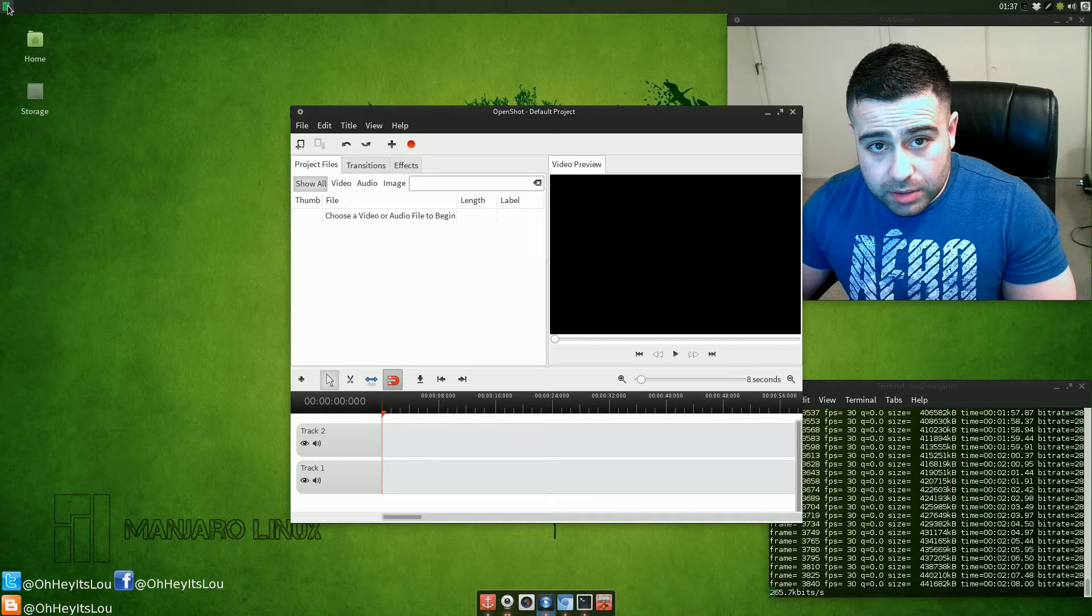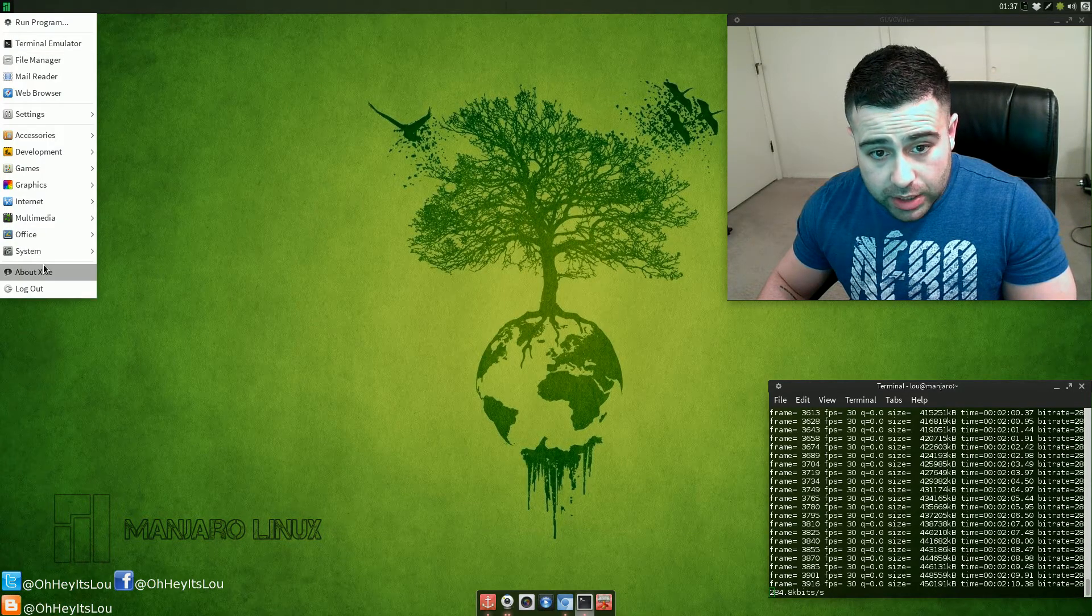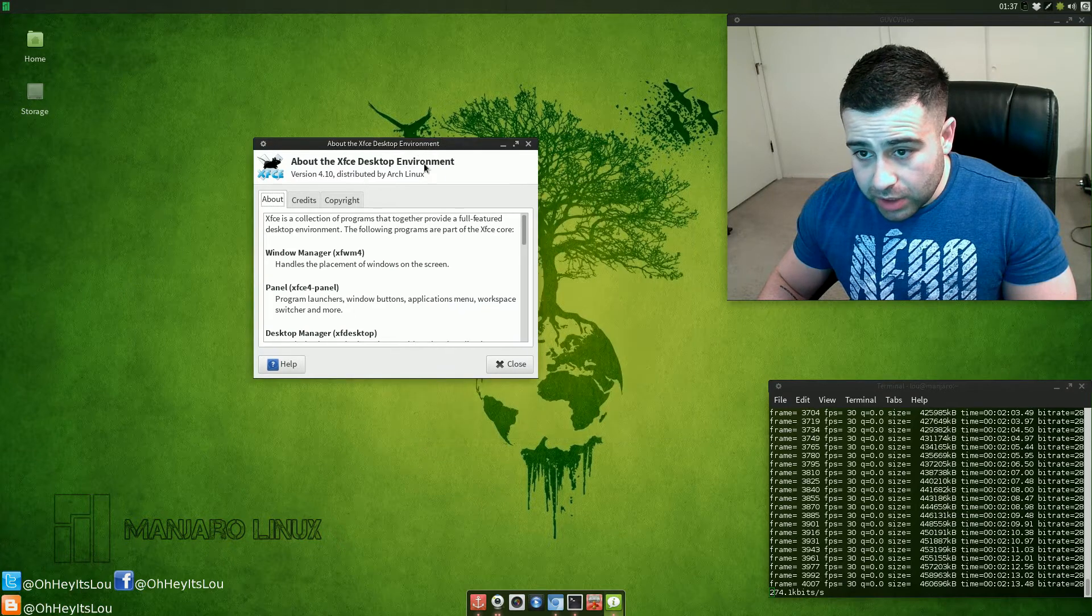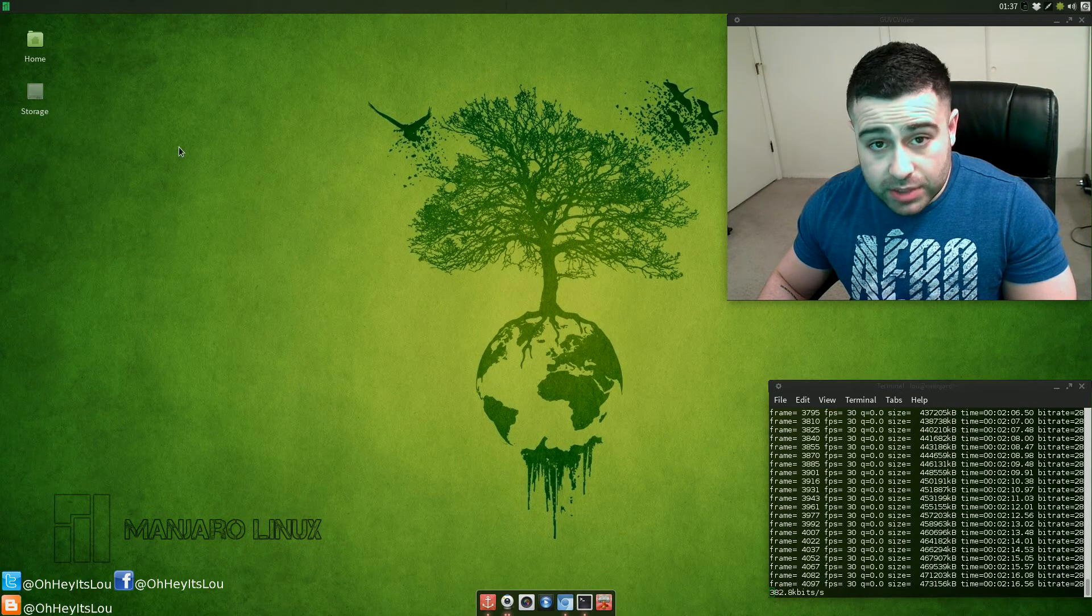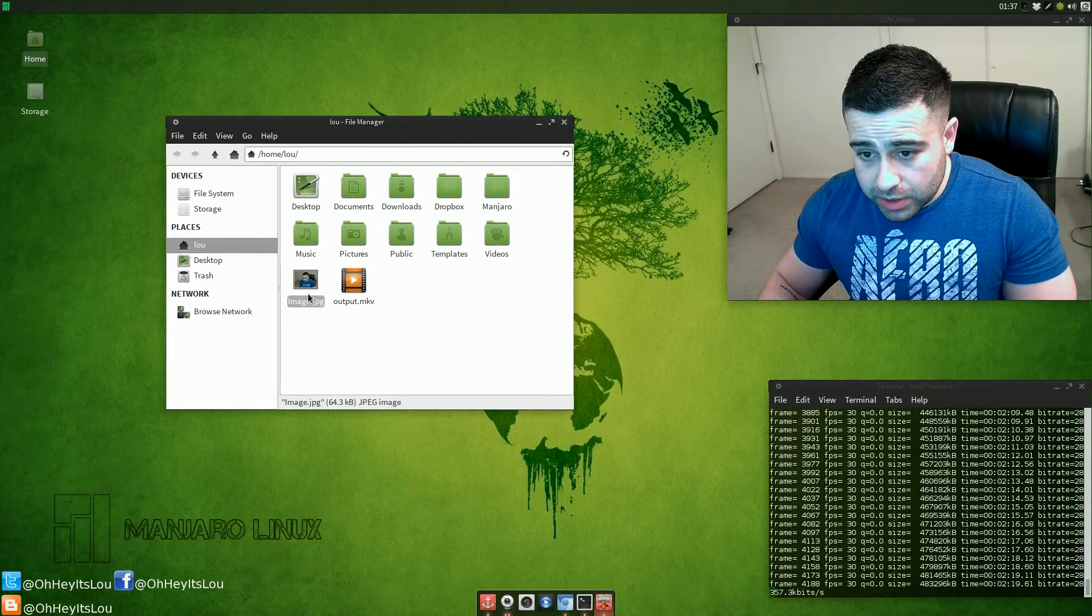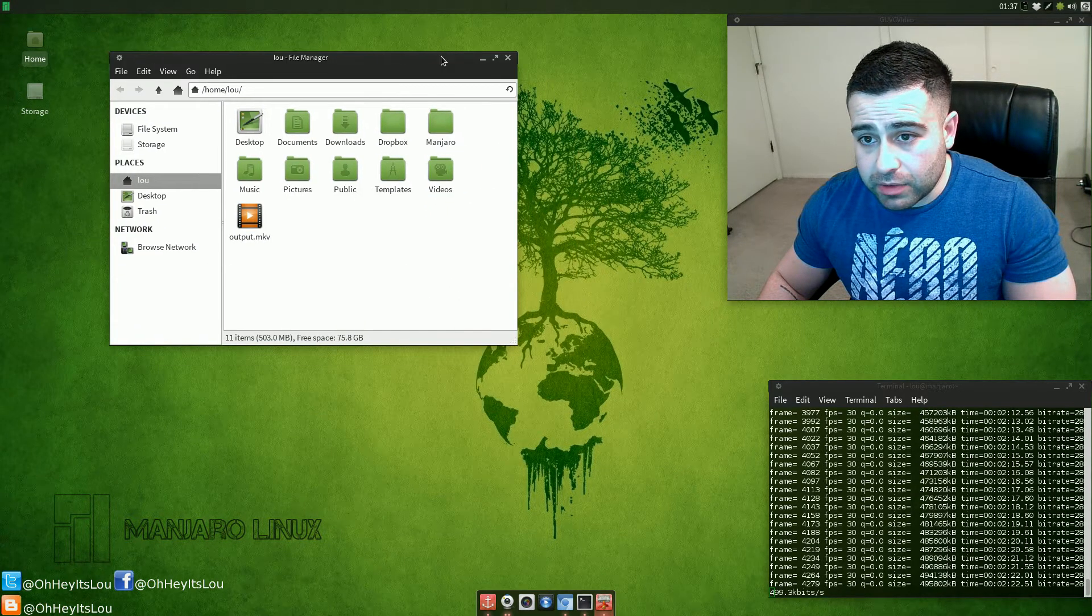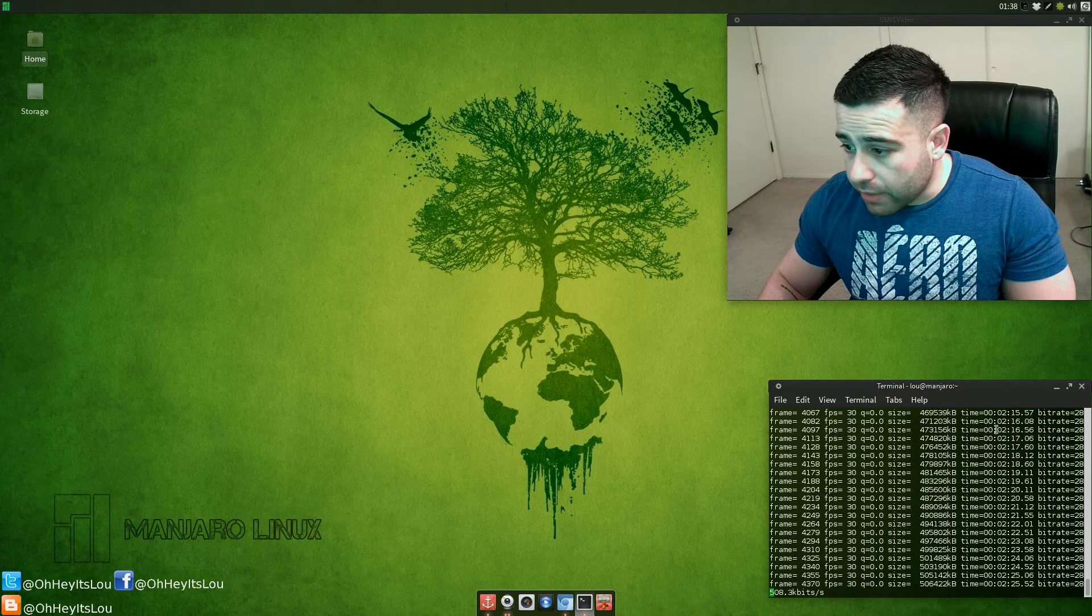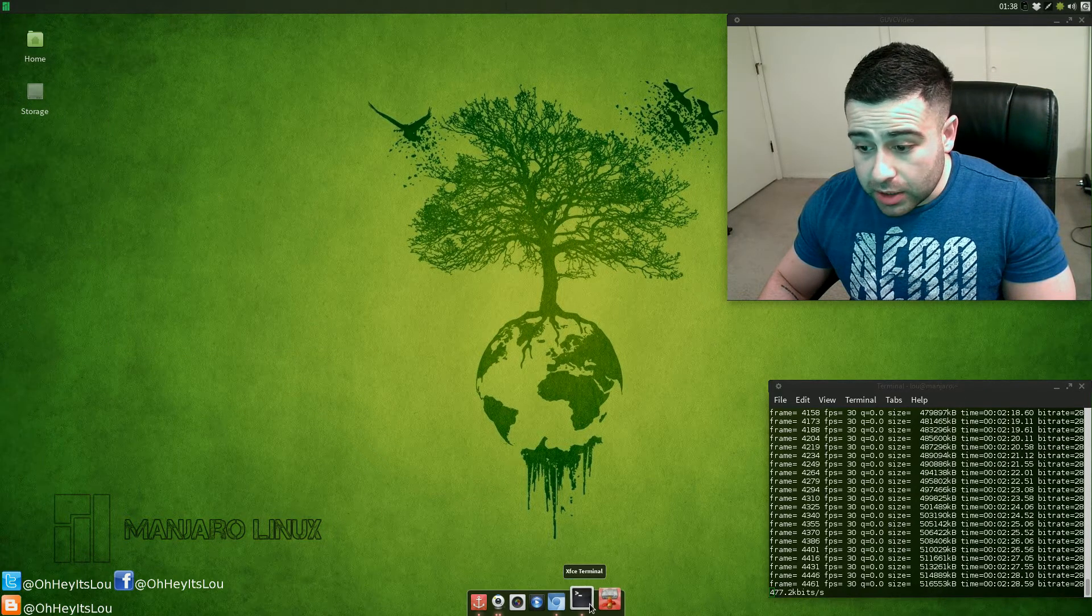Like I said, it is using XFCE 4.10 which is the latest version of XFCE. It's got its own custom theme here which is a variation of the Faenza icon theme. I've obviously got my screen capture going.